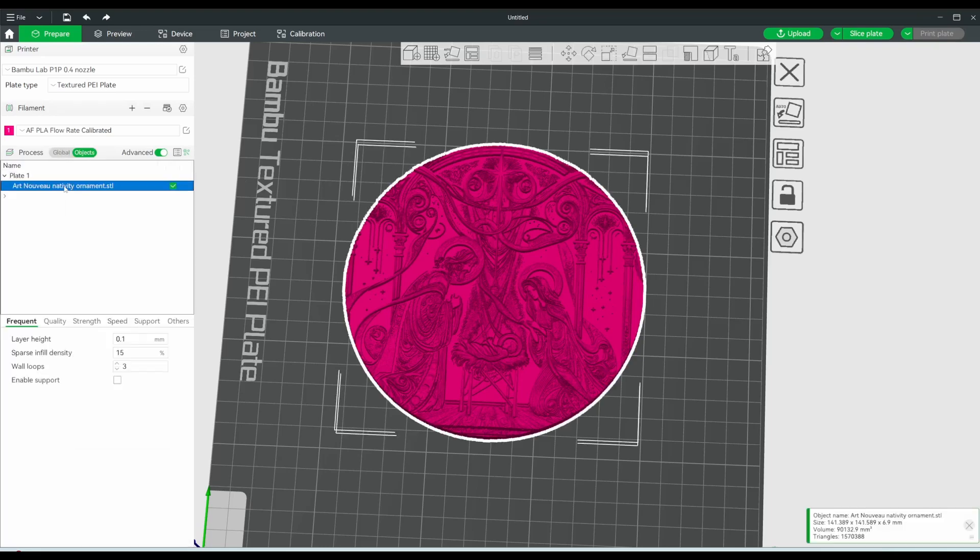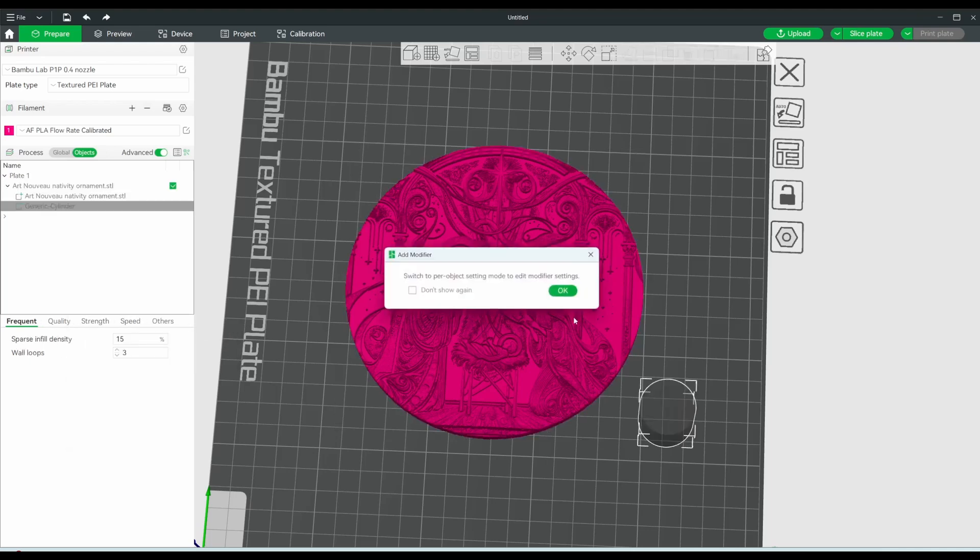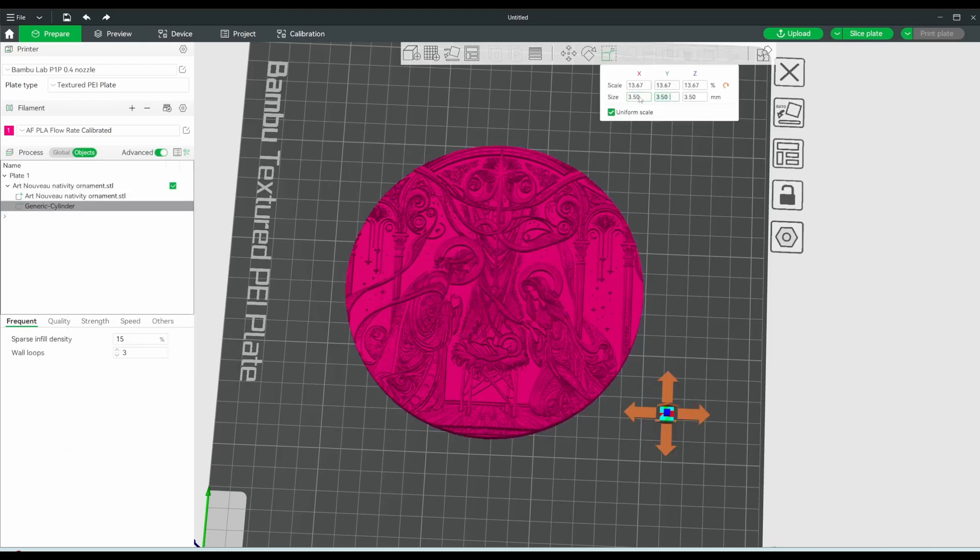Something I like to do with mine sometimes, if I'm going to make them an ornament or something that hangs on the wall, then I will add a negative part in there.